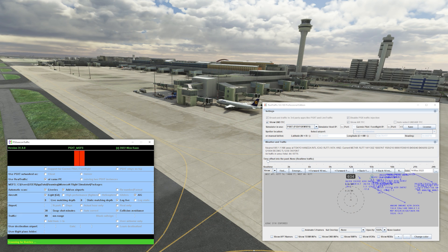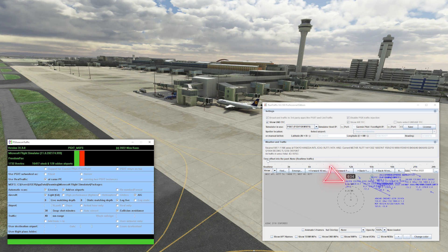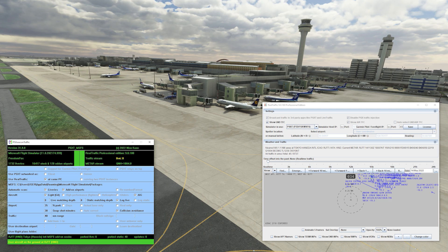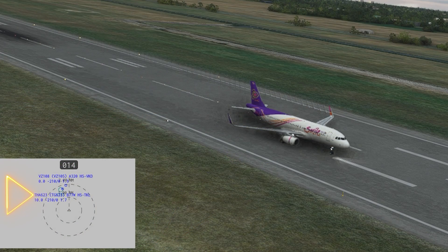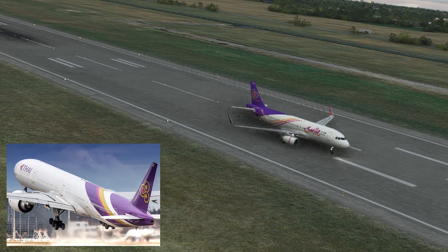Here you can see both applications running — PSXT on the left and RealTraffic on the right. PSXT is loading up, scanning for liveries and airports, and now you can see the real live traffic spawning into the sim according to the RealTraffic radar on the right. It works exceptionally well and it's really accurate. Remember, if you're not seeing a huge variety of liveries, check the AIG manager to make sure you've got those liveries downloaded and installed — that will then be reflected in the sim. Here's an example with Flight THA623 showing the accurate livery in real time. It's absolutely brilliant.